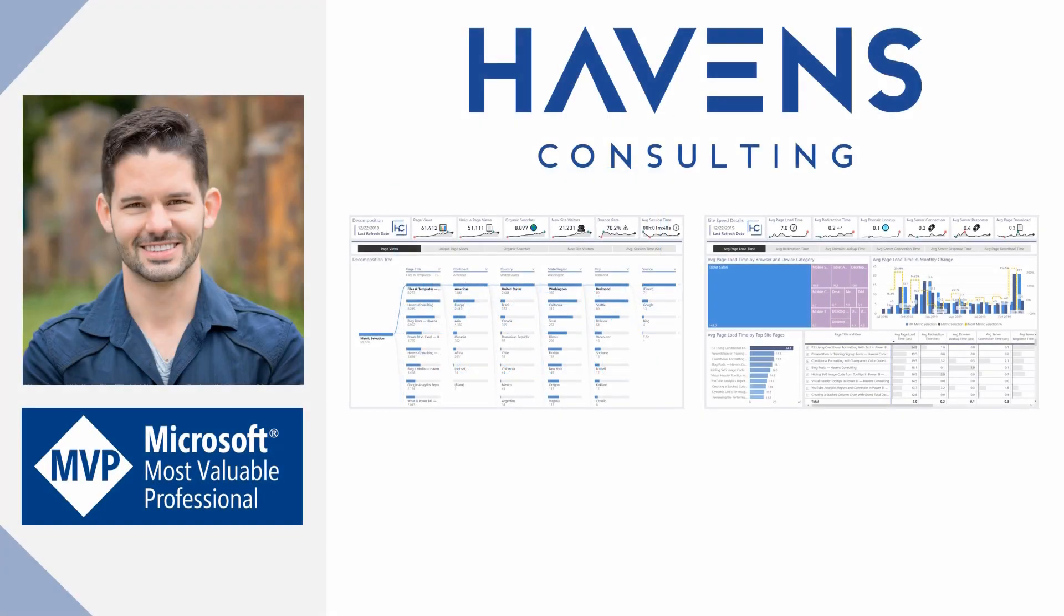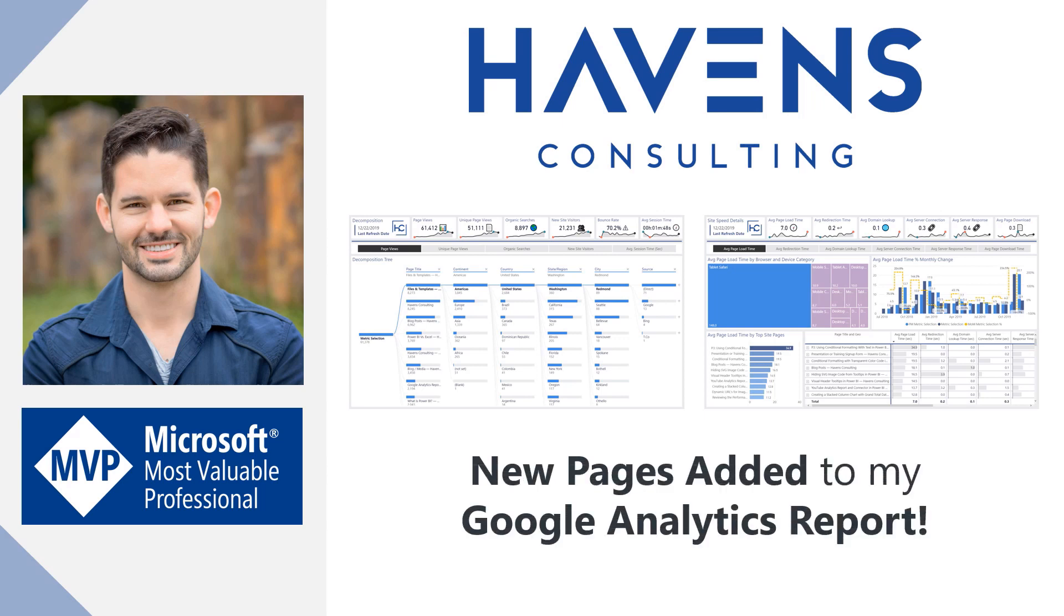Hey everyone, Reid here. Today I'm excited to tell you that I've added two new report pages to my Google Analytics report.